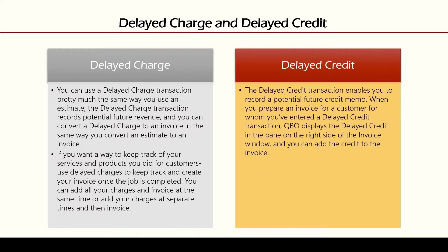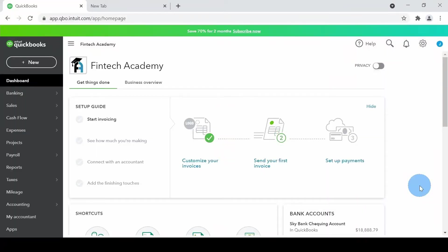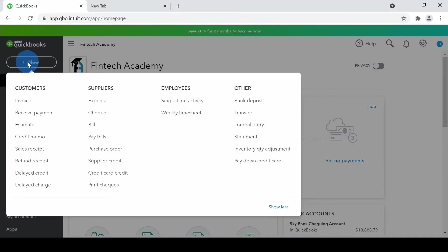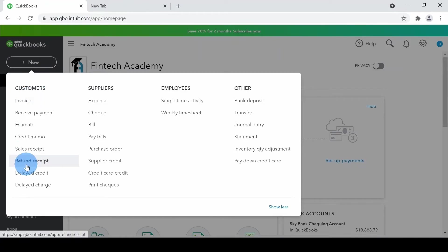Let's look live in action in QuickBooks Online at how we can use these two templates. So we are in QuickBooks Online right here. If I click on the plus sign on the top left within the customer section, we will be able to see the two templates.